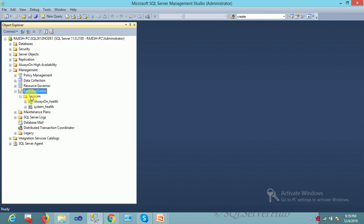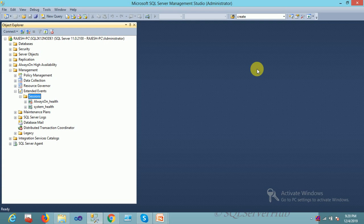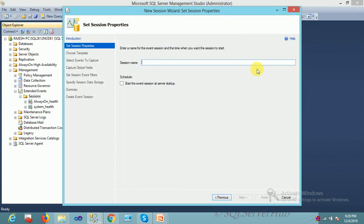In Sessions, you can create your extended event for whatever you want to address. For my case, I'm going to trace one query and also capture the SQL text as well as execution plan. I'm right-clicking on Sessions and going with New Session Wizard. Let me put the session name: my target is capture query and plans.